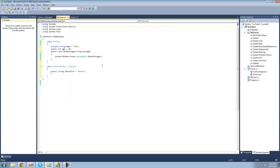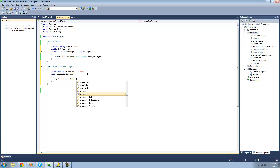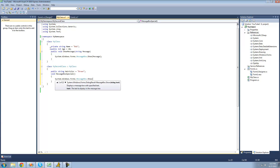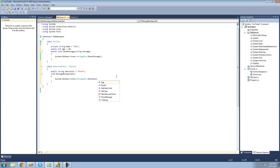Inside of this class we can use all of these public members. For example, if we wanted to, we'll create a new method here which will just display another message box — a special message box. What we can do here is access all of the non-private members in this class. If we wanted to access this integer age right here, we could do base dot age, because the base keyword will access the base class.